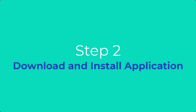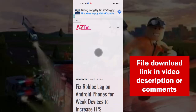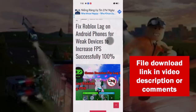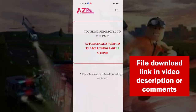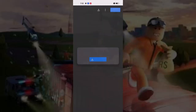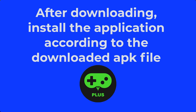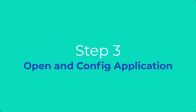Step 2. Download and install the application. I have provided the link below in the description and comments. Click the download button and download the APK file. 100% safe because I bought this application from Google myself. After downloading, install the application according to the downloaded APK file. You can install the downloaded file yourself.